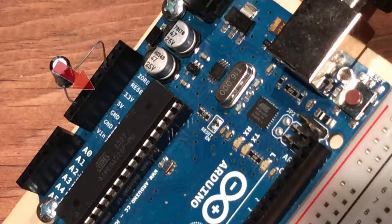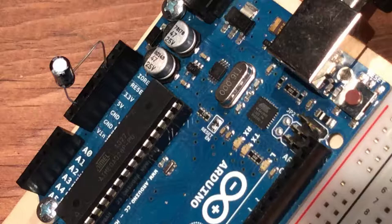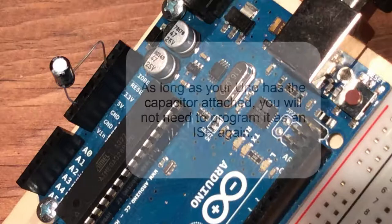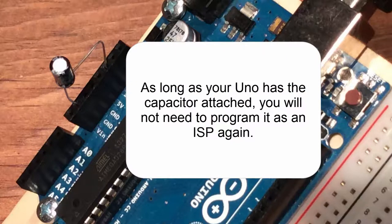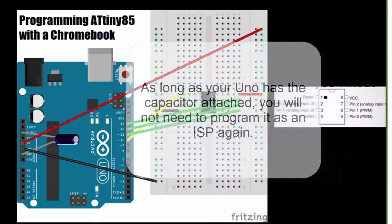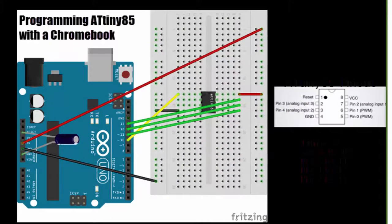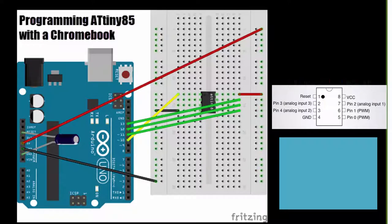Now connect the legs of the 10 microfarad capacitor between the reset and ground on your Arduino board. Doing this will keep the Uno from resetting. With the capacitor in place, place your ATtiny85 and jumper wires on the board. Use the dot in the corner to position the chip correctly. Here's a diagram of the circuit.